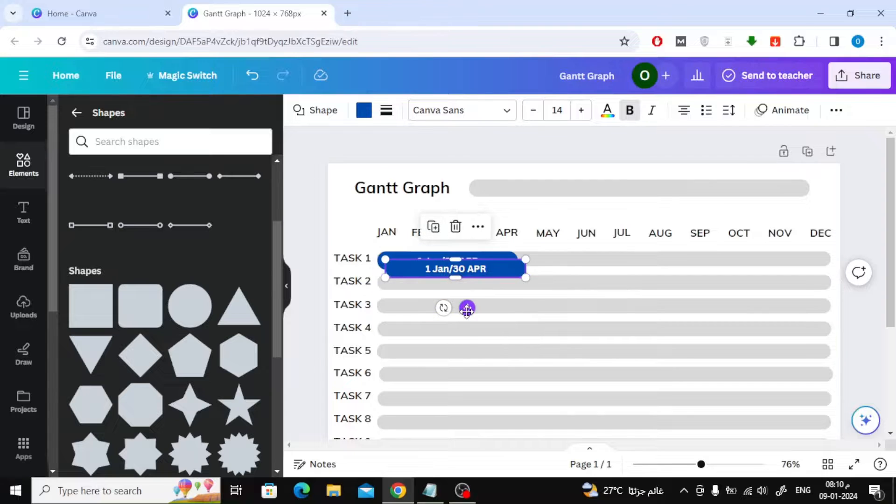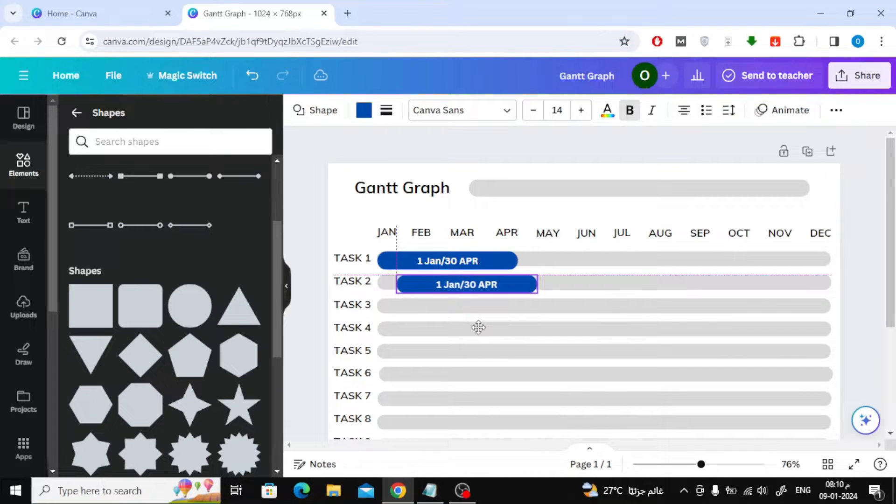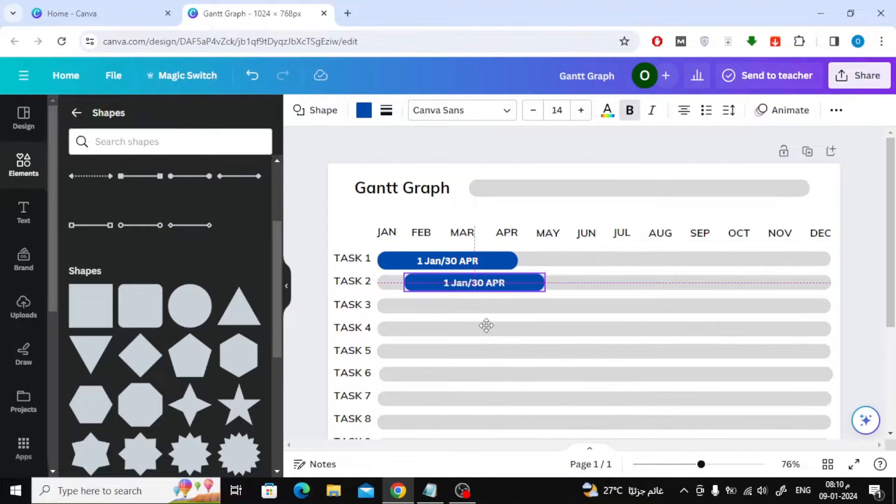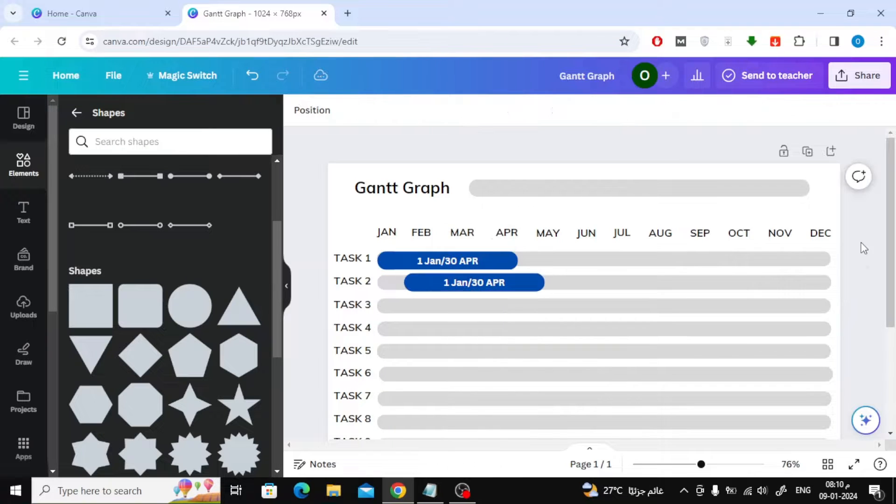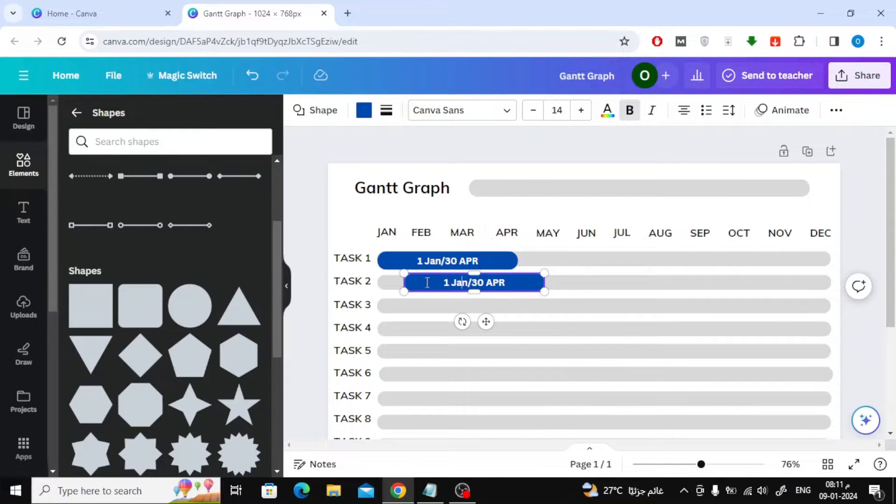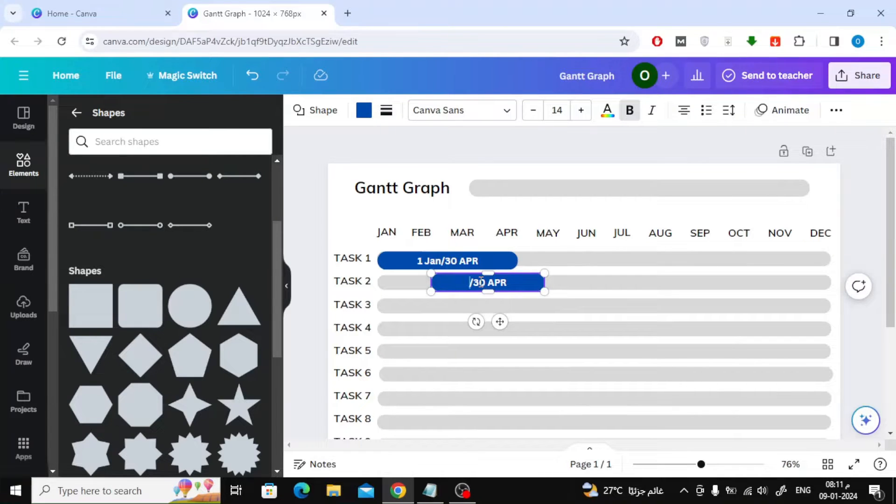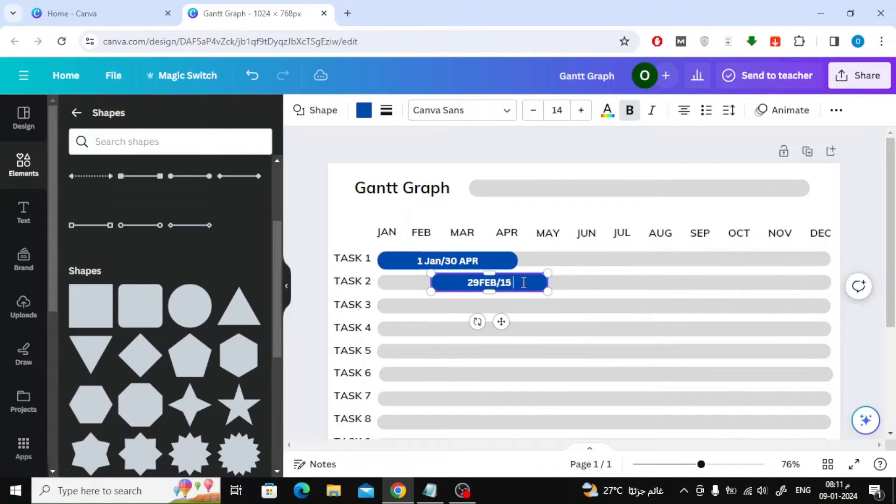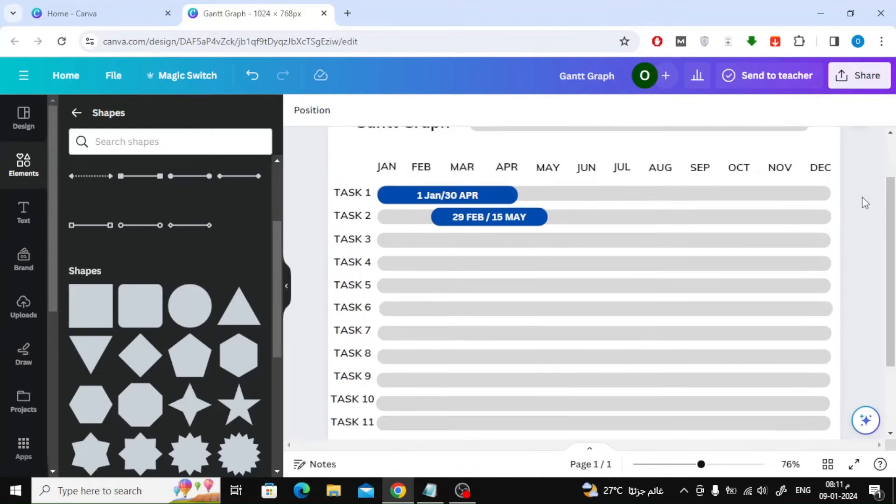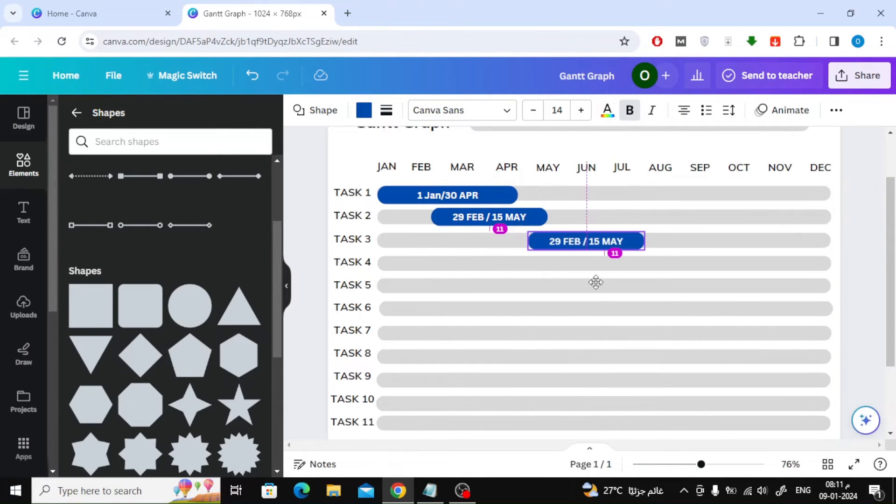And so on with the rest of the tasks. Repeat adding the rectangles with the dates. Successfully created Gantt Graph using Canva.